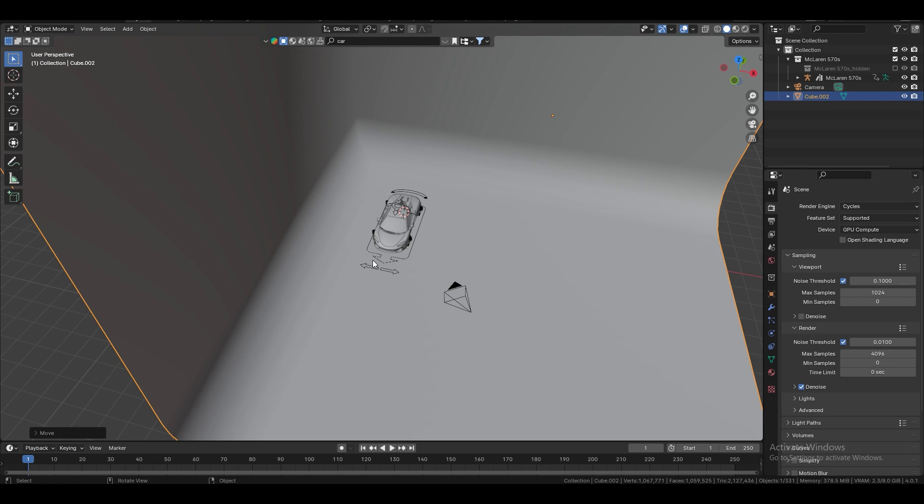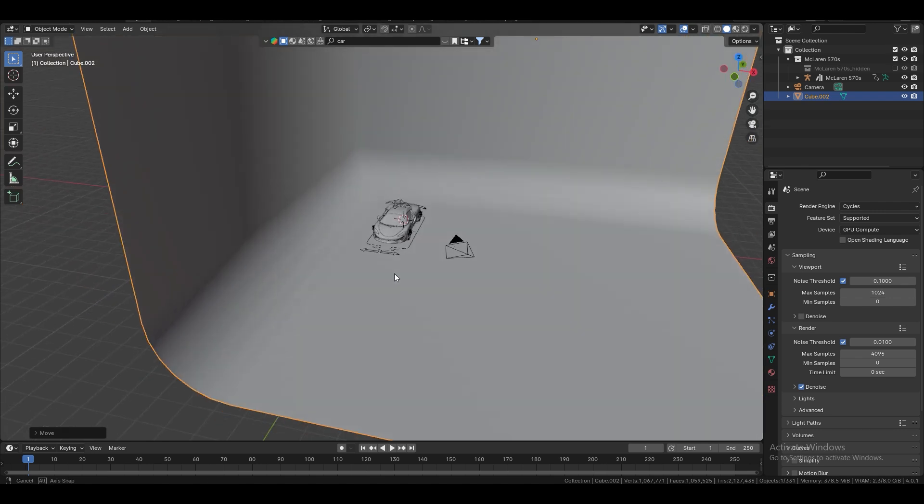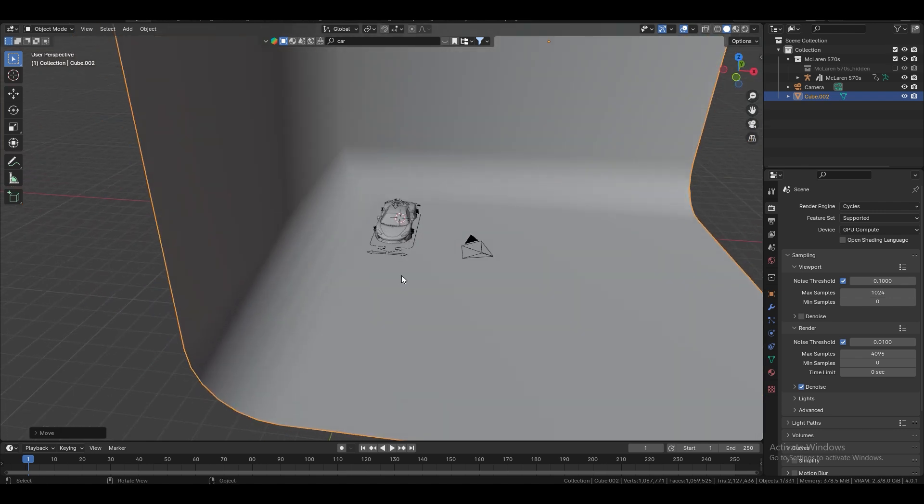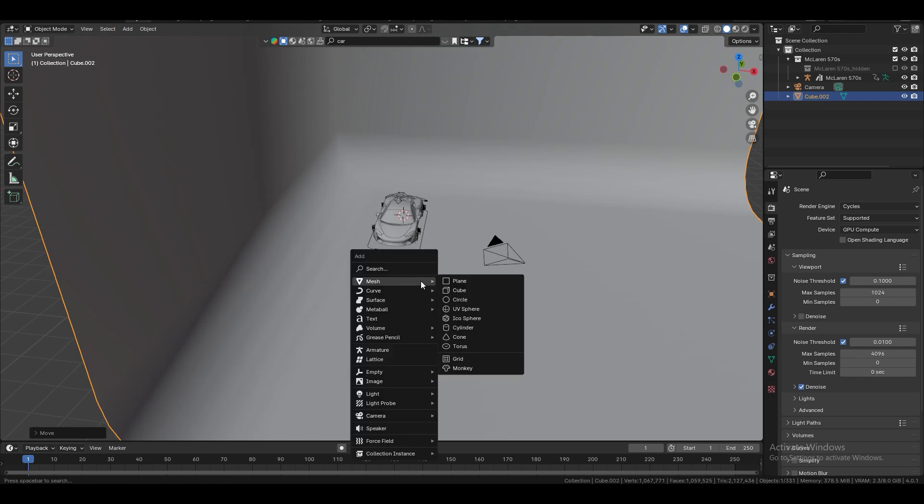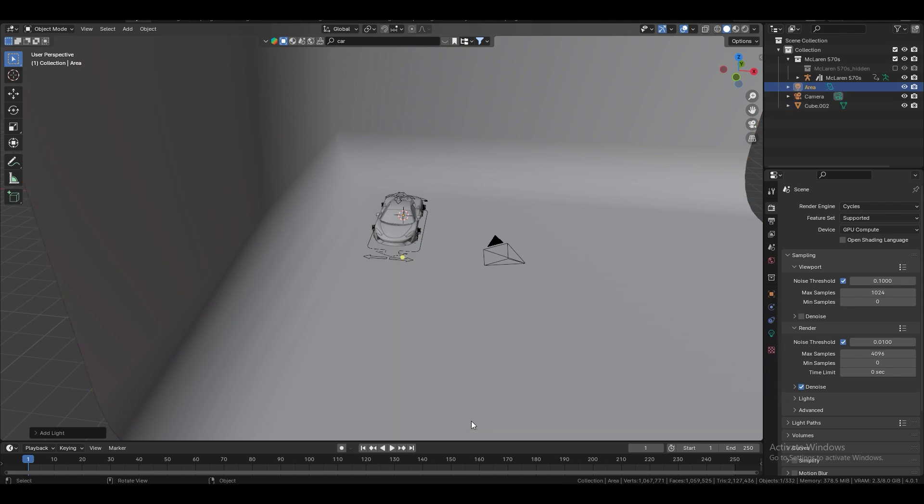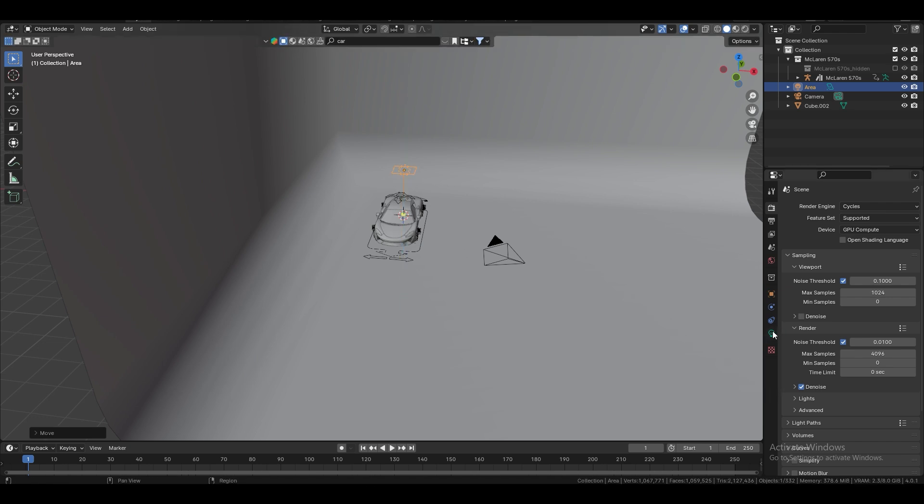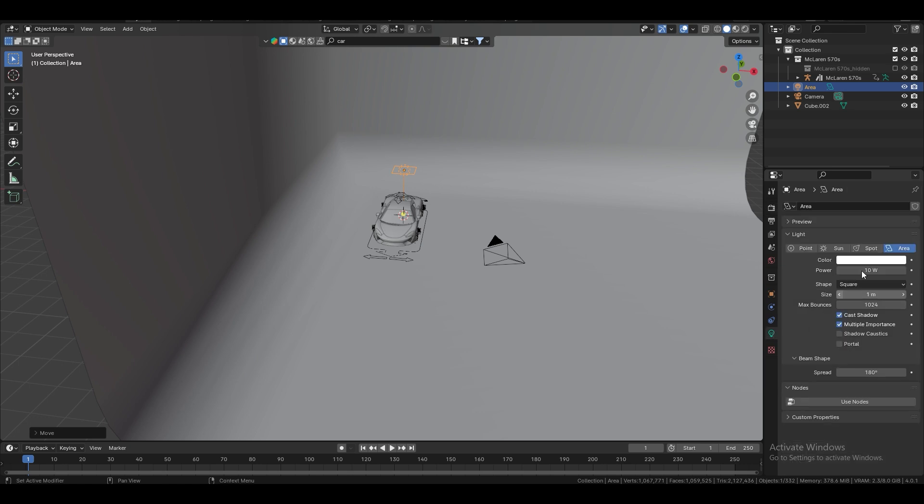Now, the interesting part, the most interesting part, is to make lights. So, Shift A. What we're going to take is the area light. G to grab the Z axis. Okay, let's go to the light data.